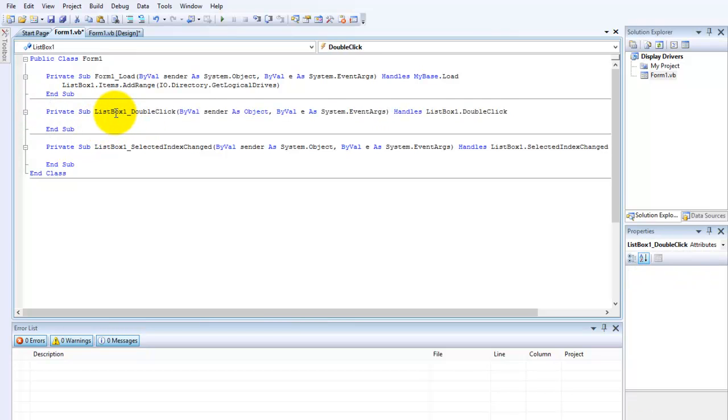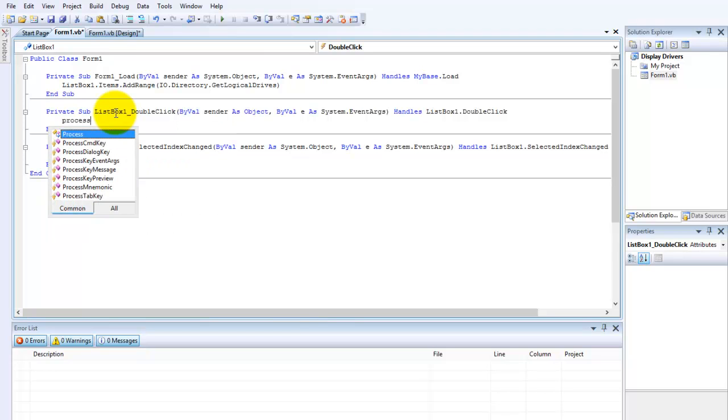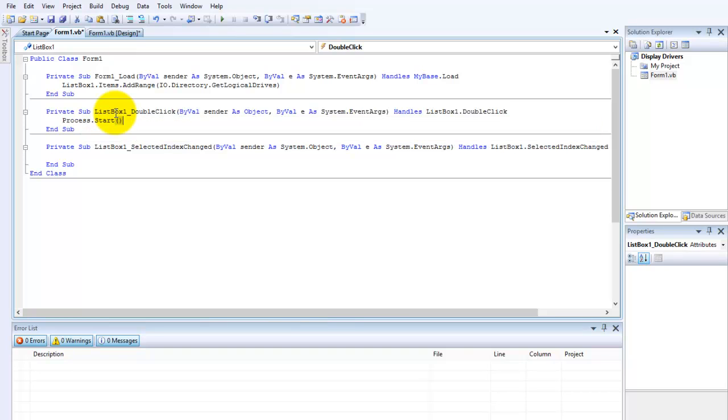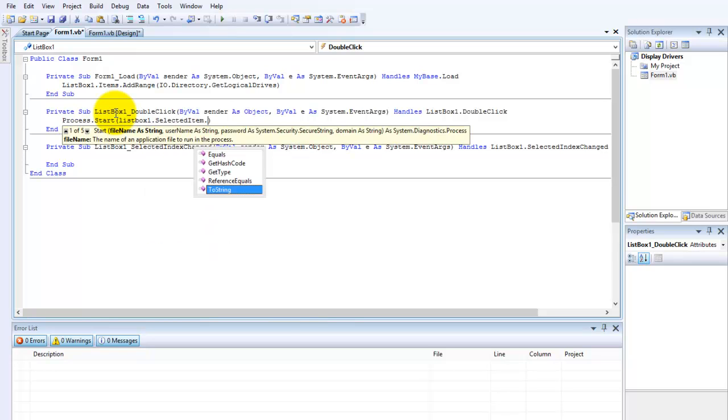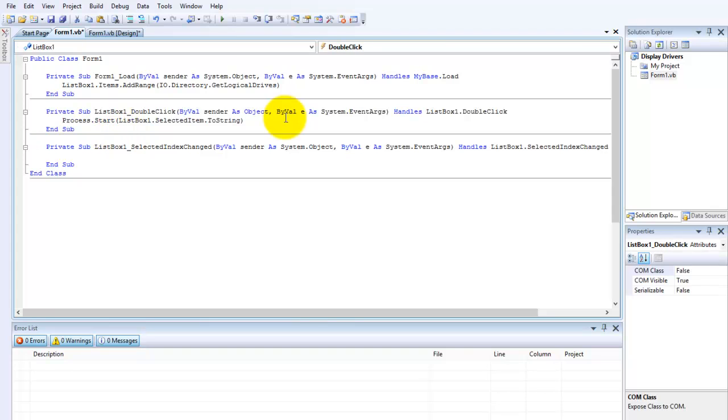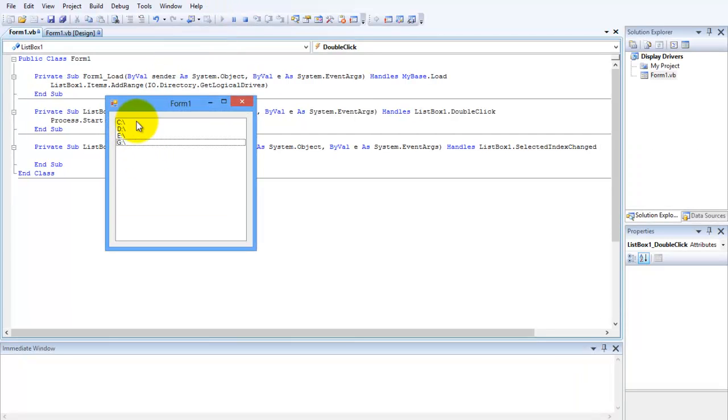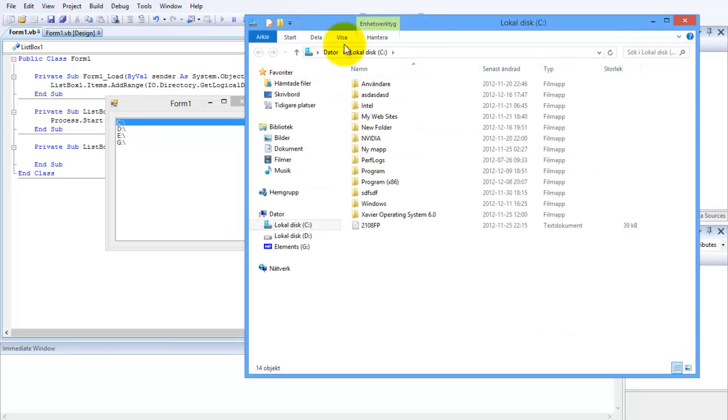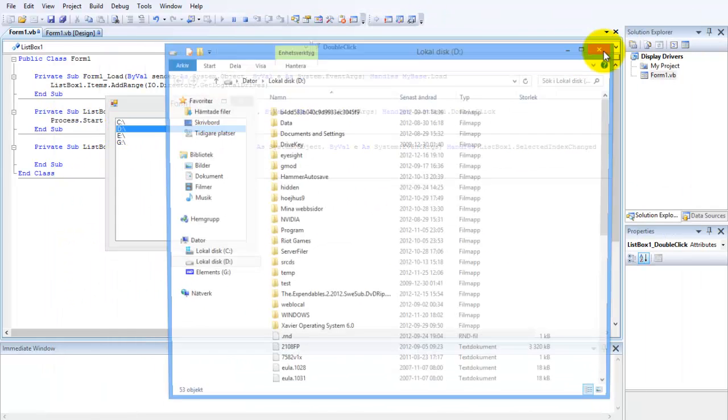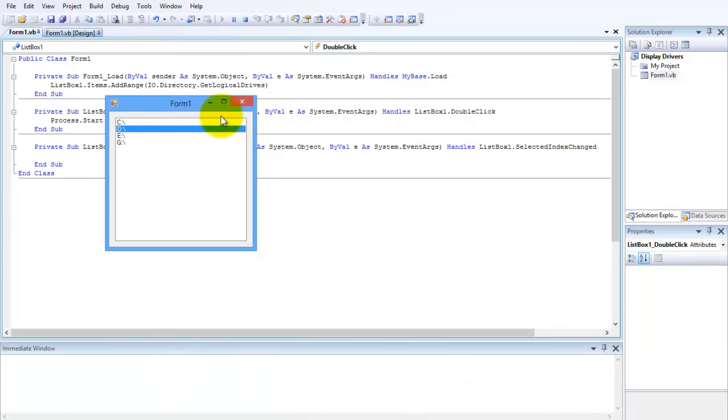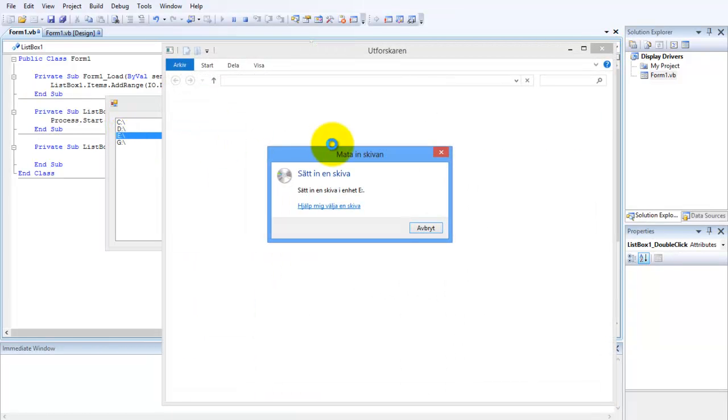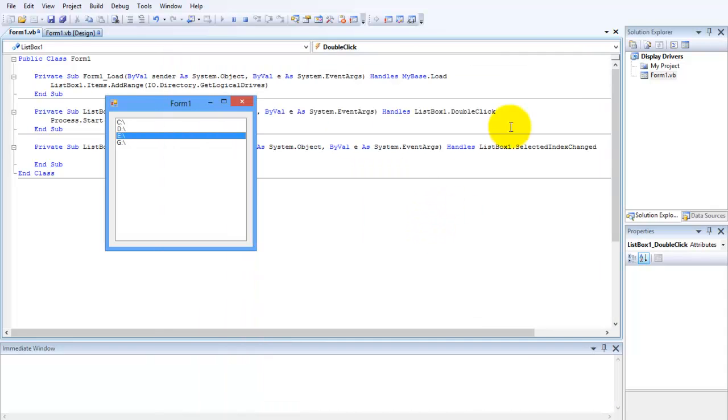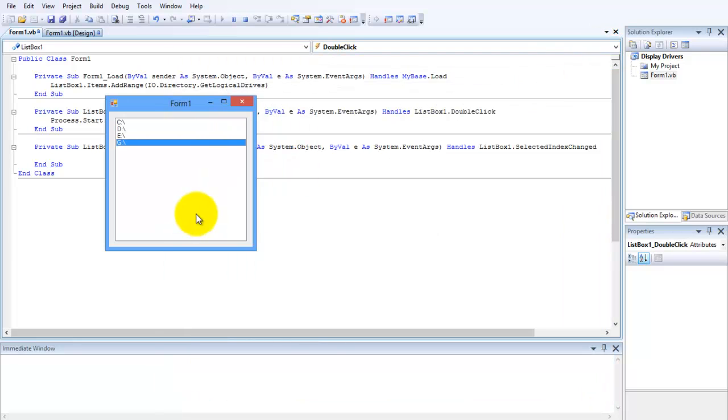And in this you are going to type Process.Start ListBox1.SelectedItem.ToString. And now start up the application again. And now try to double-click on the C, and the C will come up. Double-click on D, D will come up. Double-click on E. Now my CD drive went out. And double-click on G.